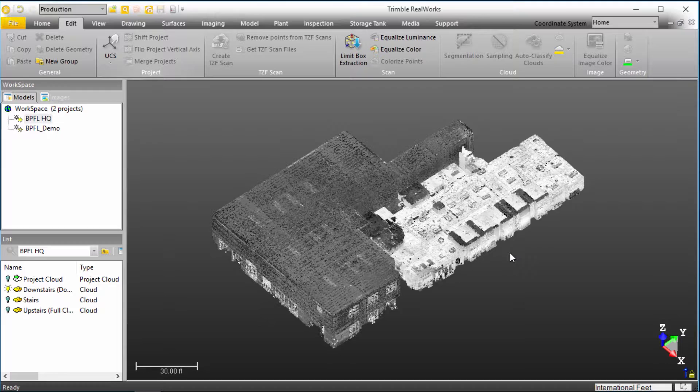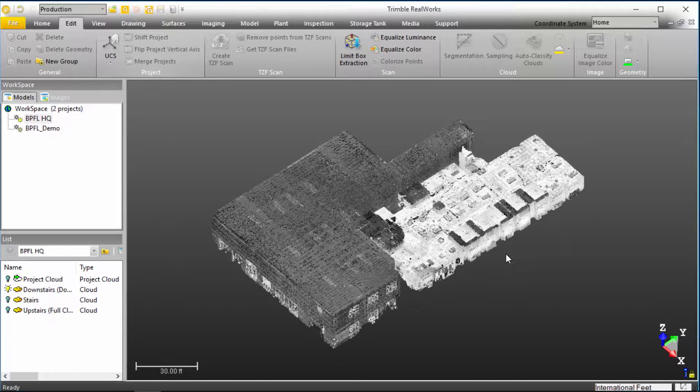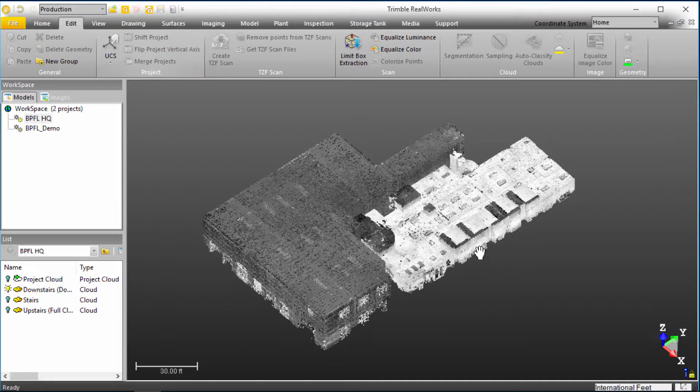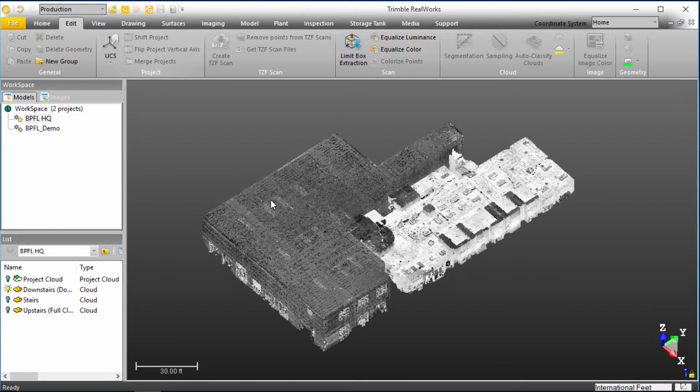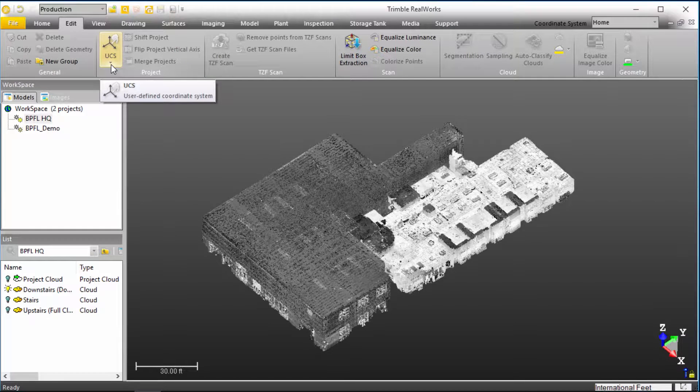So here we've opened our point cloud of our Building Point Florida headquarters. And what we'd like to do is actually start establishing a UCS, a user coordinate system.